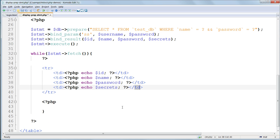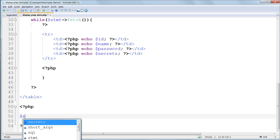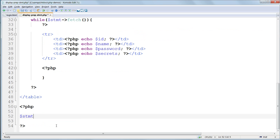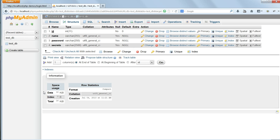After that, open php, and close off the while loop. Close php and end the table. Open php again, and close the prepared statement. And close php again. And that's done.